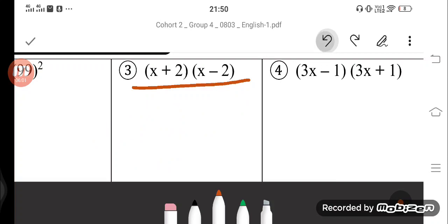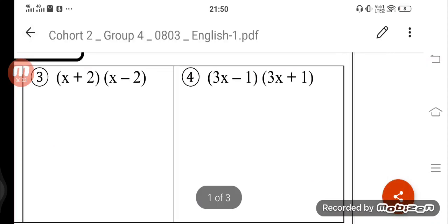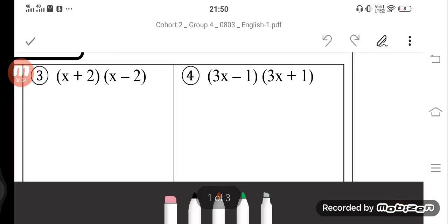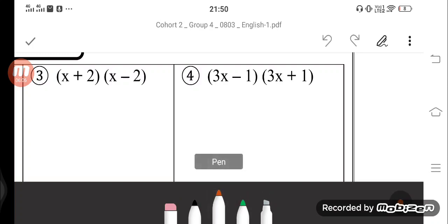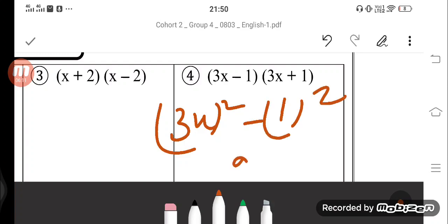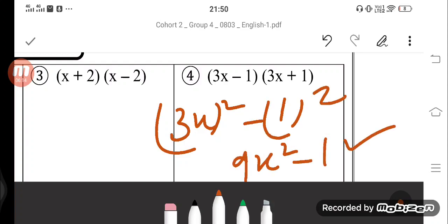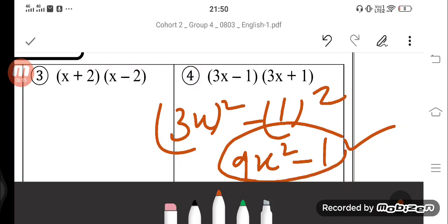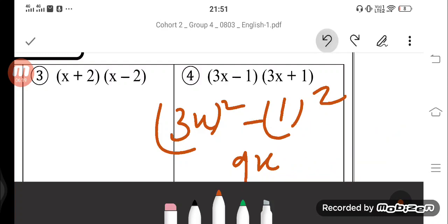Next question: 3x minus 1 and 3x plus 1. So 3x ka square minus 1 ka square gives 9x square minus 1. Ho gaya complete — no problem.